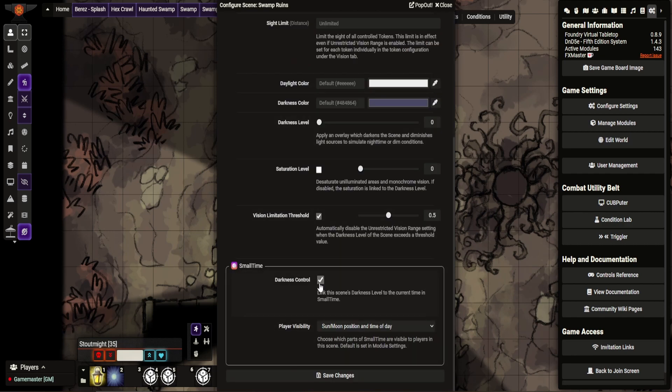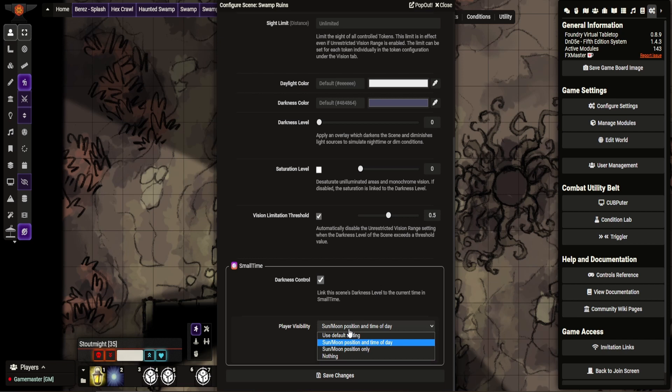You can see I have this set here. So this is SmallTime darkness control. I have to test it by default, it should be done, but tick it on here. Again, player visibility so you can see these.